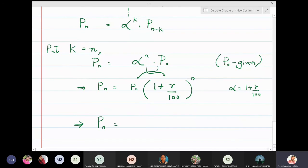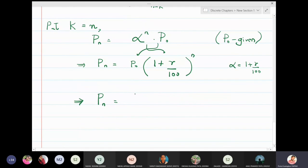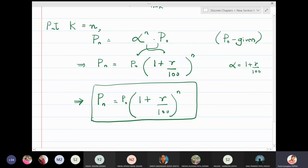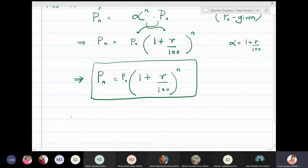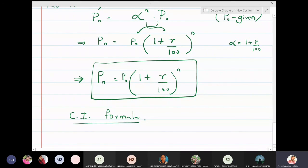Replacing α with its value, the final formula is Pₙ = P₀ · (1 + r/100)ⁿ, where Pₙ is the amount received after n years, P₀ is the initial principal invested, r is the rate of interest, and n is the number of years. This formula is also known as the compound interest formula.